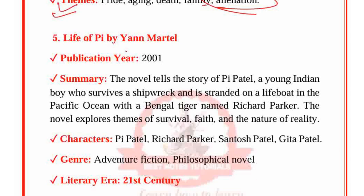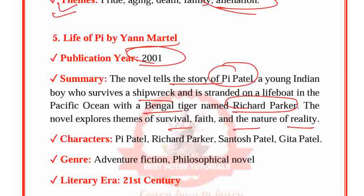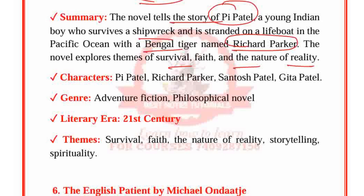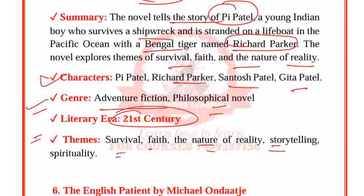Life of Pi is very famous. Yann Martel wrote it in 2001. It is the story of Pi Patel, a young Indian boy who survives a shipwreck and is stranded on a lifeboat in the Pacific Ocean with a Bengal tiger named Richard Parker. The novel explores themes of survival, faith and the nature of reality. Characters: Pi Patel, Richard Parker, Santosh Patel and Gita Patel. Genre: Adventure fiction, Philosophical novel. Period: 21st century. Themes: Survival, Faith, Nature of reality, Storytelling, Spirituality.